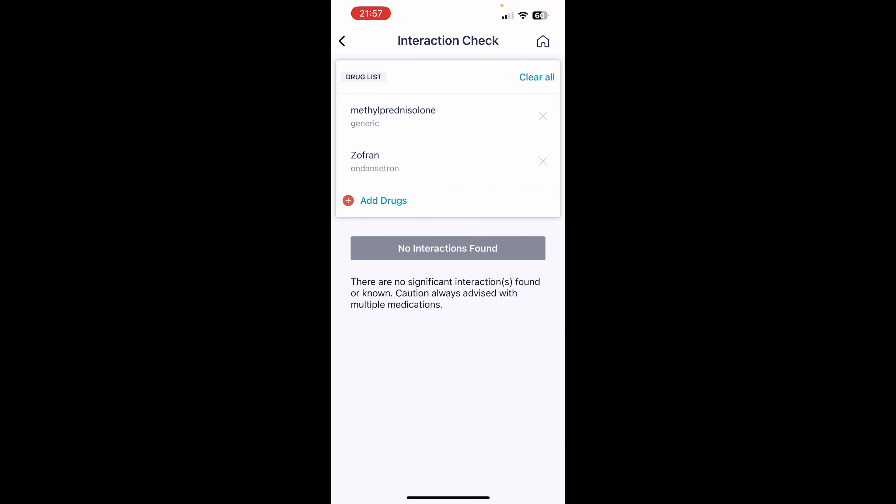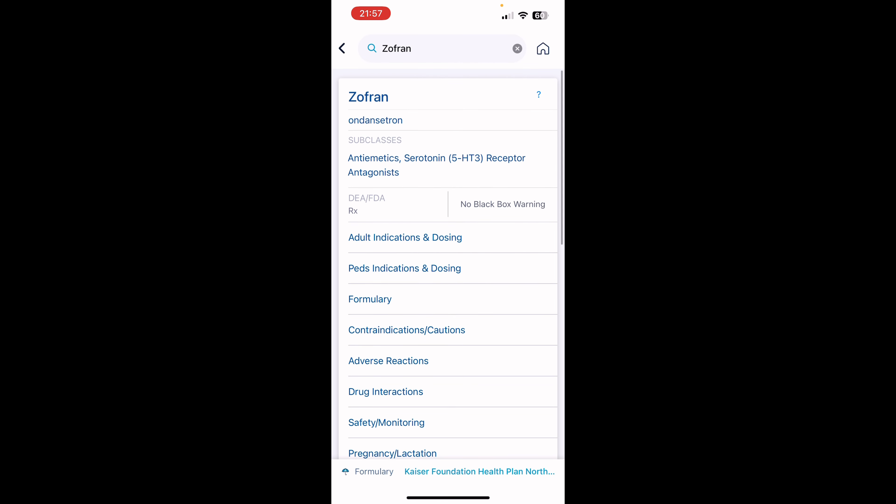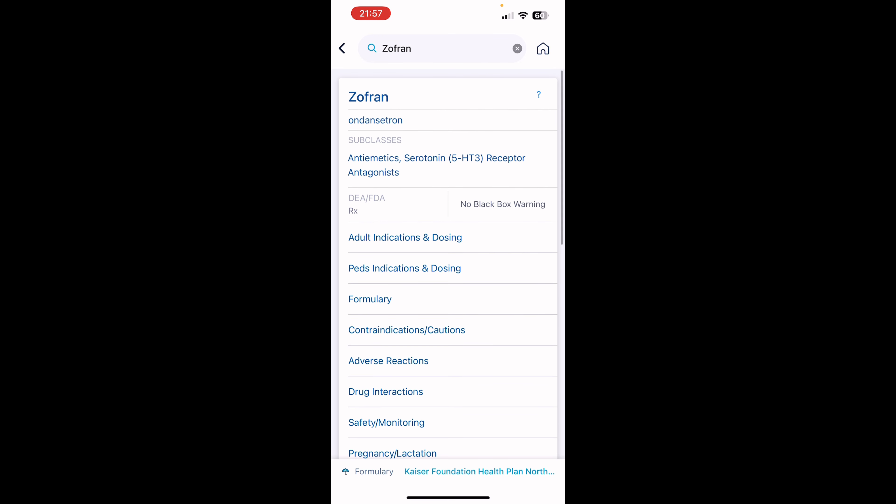and it'll tell you if there is a negative interaction between the drugs or if there's no interactions at all. So this one is a really great app to have. I love this one. Check it out. If you're just new to medications or you're just trying to stay up to date on your current medications, this is an awesome learning tool.